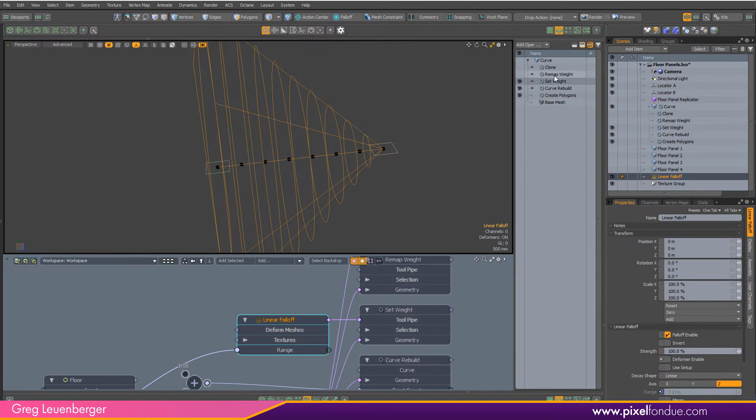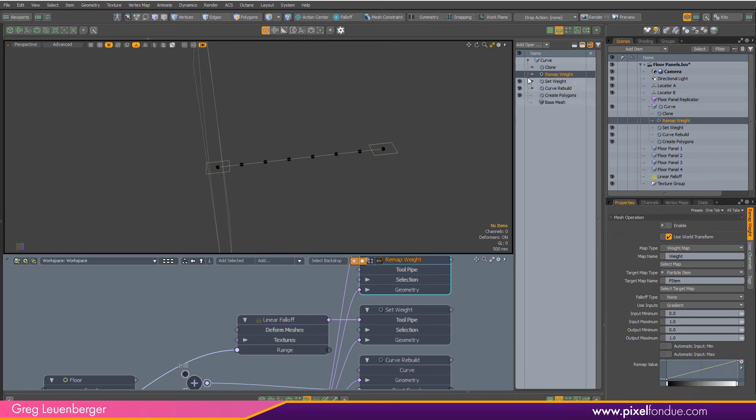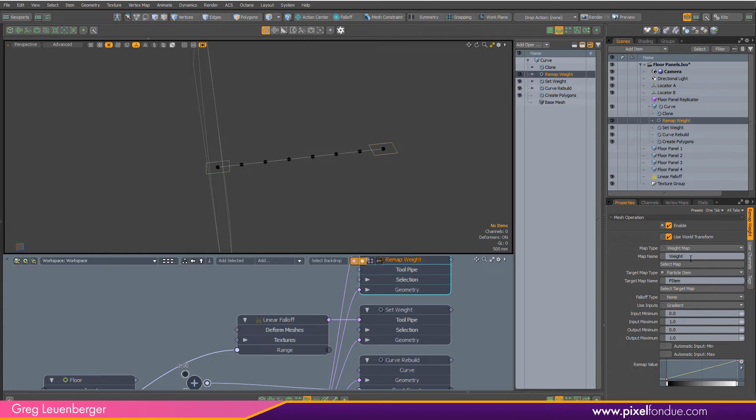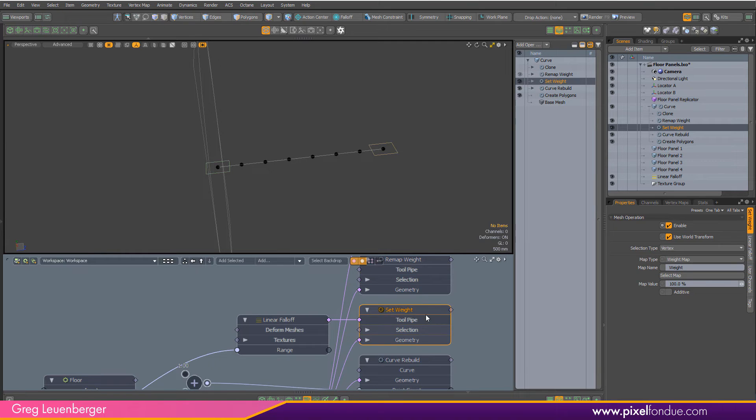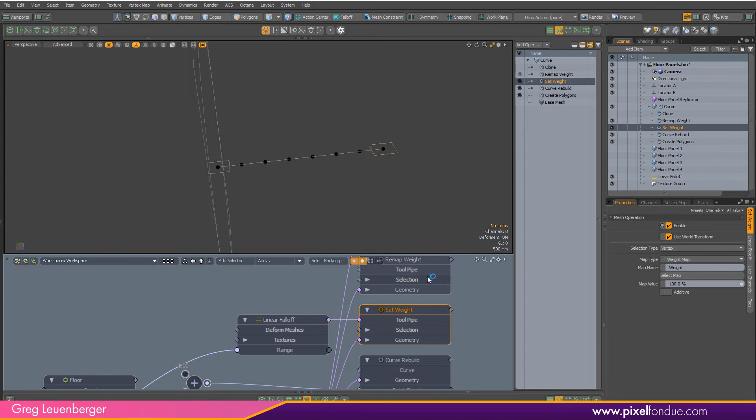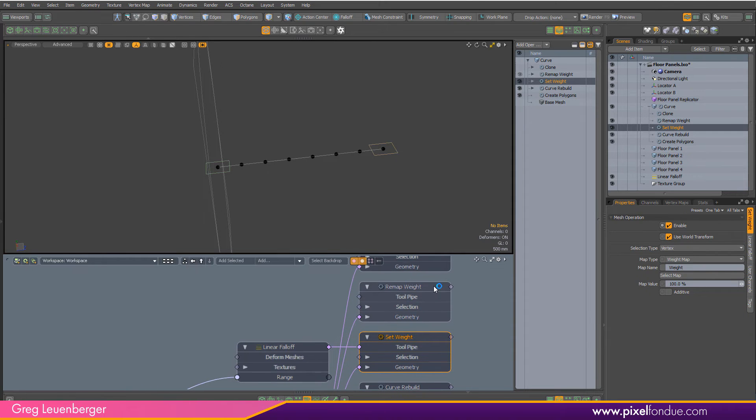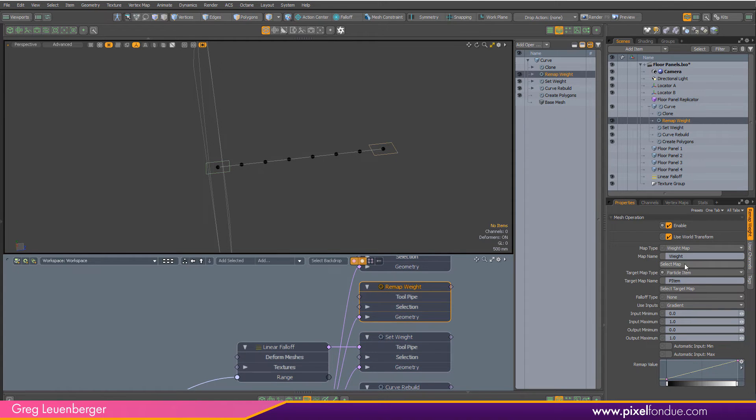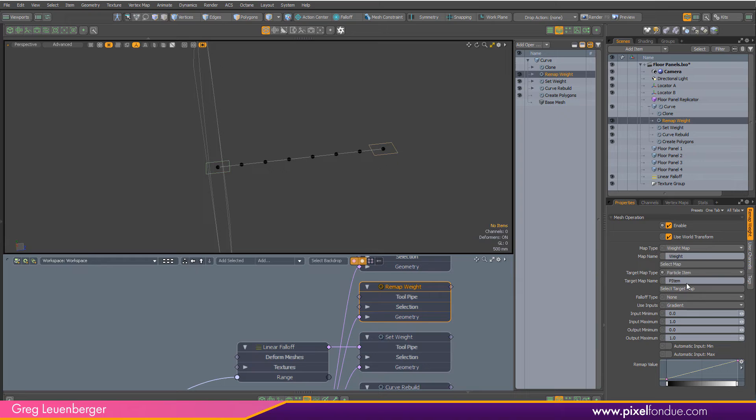The next thing I'm going to do is remap it into a particle item map. I'm reading in this weight map, I type in the name of it so I call this one weight. I'm going to remap it into a particle item map called P item, and I'm just going to have a linear value here.